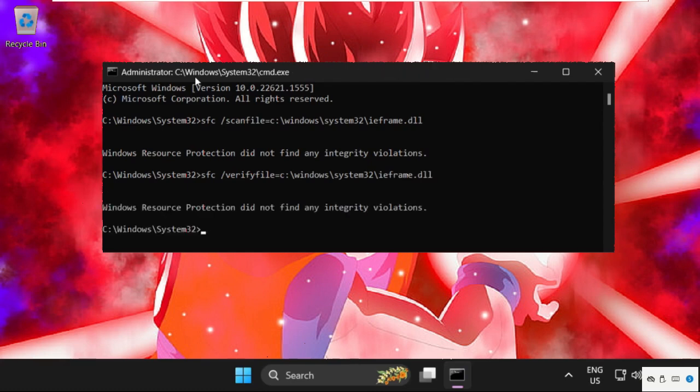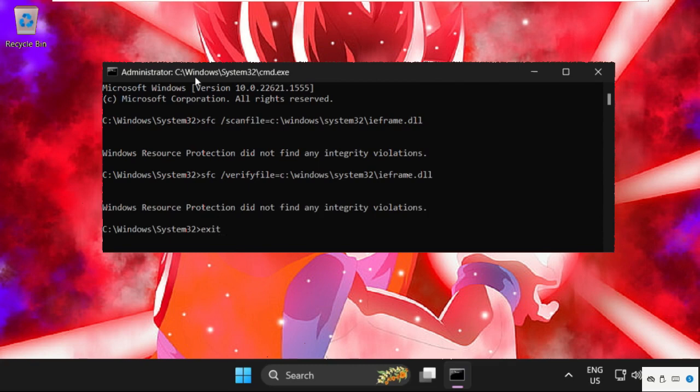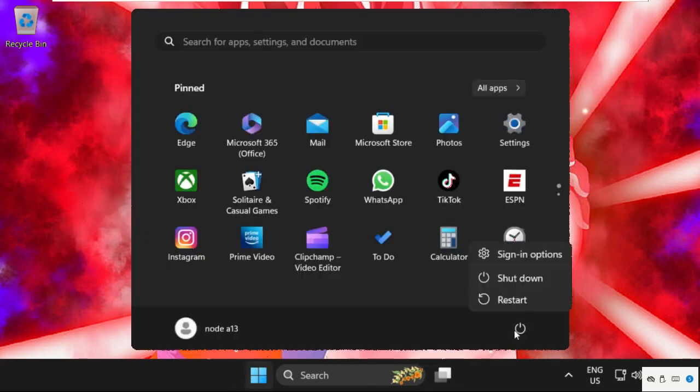Once done, type exit to close the command prompt window and restart your system. That's it guys, your problem will be solved and you're good to go. Don't forget to like the video and please do subscribe.